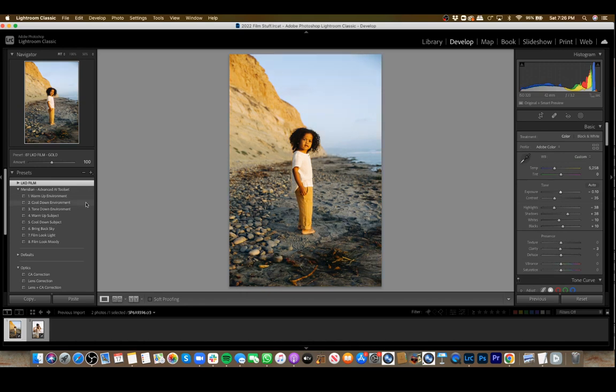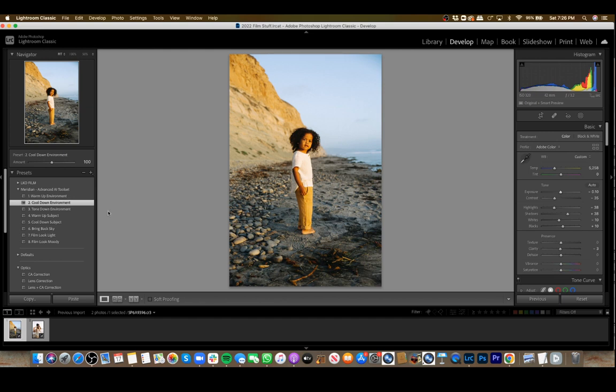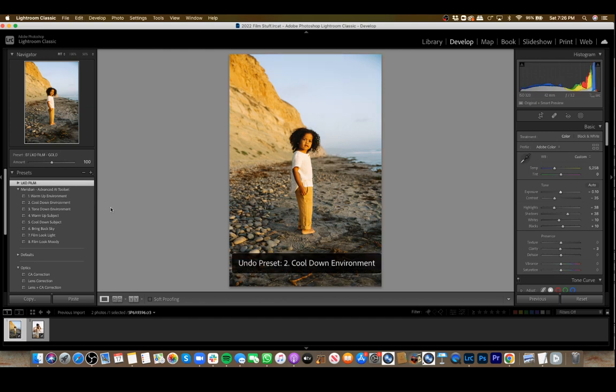Here's cool-down environment, which is actually a nice balance with the glow on the subject's skin here. I really like that.